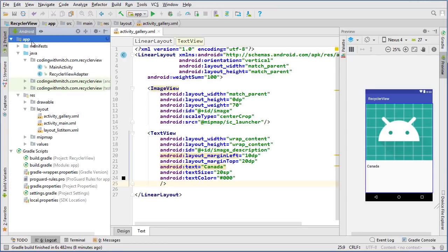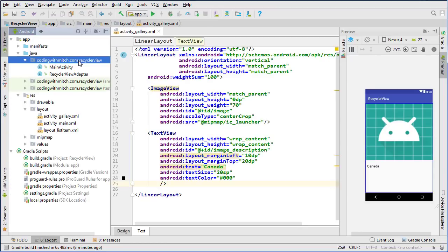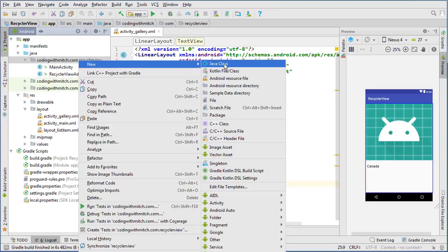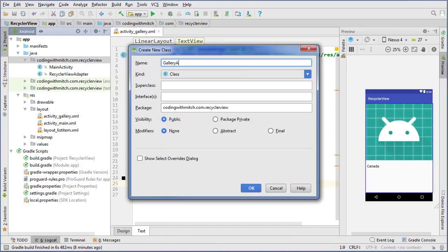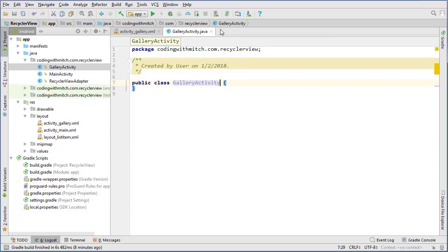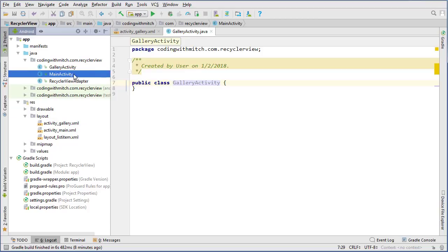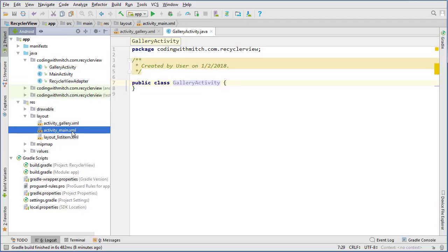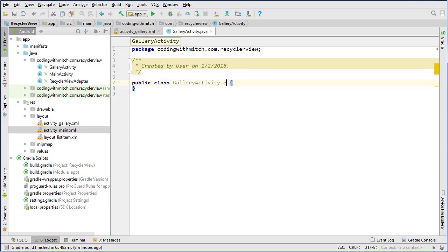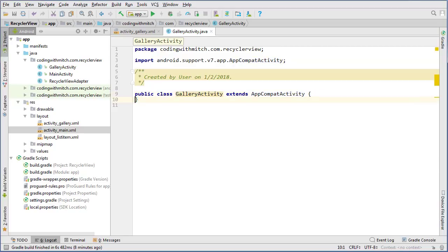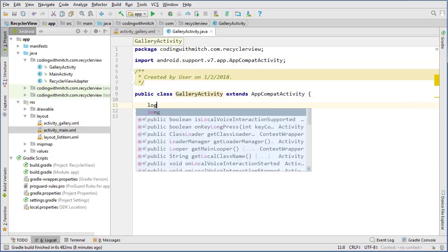Now let's create our new class — the activity that's going to display the image. Create a new Java class and call it GalleryActivity. Notice the naming convention: I called this GalleryActivity and the layout file I called activity_gallery — the same trend as MainActivity paired with activity_main.